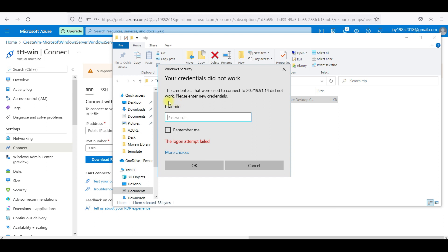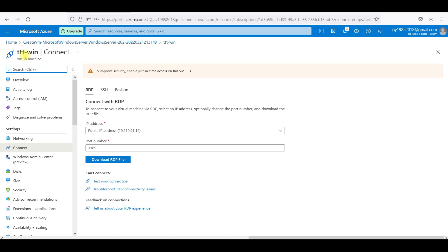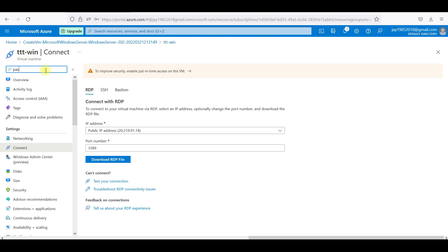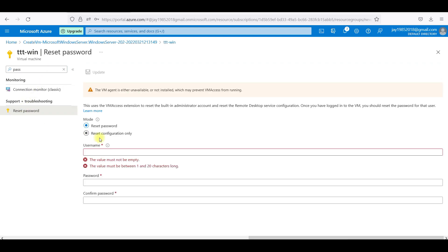Like it is saying login attempt failed. It says the credentials that were used to connect did not work. Please enter new credentials. Whenever we give a weak password, it will come like this. I will reset password only.